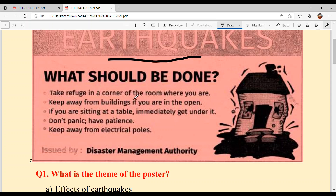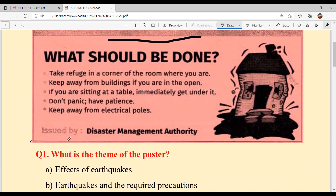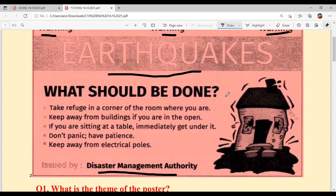Ki karna hai? Je room che ho, te corner de vich khadhe ho jana hai. If you are in open, keep away from buildings — building toh door rehna hai. Je table de kool baithe ho ya table te baithe ho, fata fata table de thallee luk jana hai. Panic nahi karna hai. Patiently sot samaj ke react karna hai. Bizzli de khambiyan toh door rehna hai. Issued by Disaster Management Authority — saadi Disaster Management Authority.